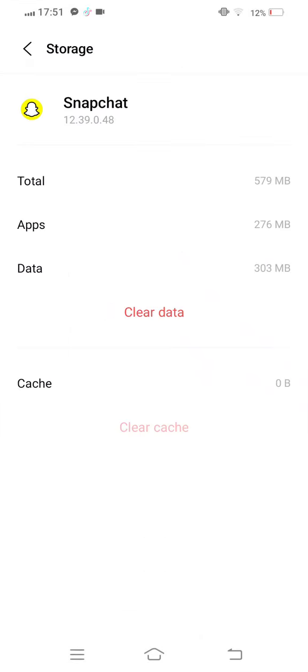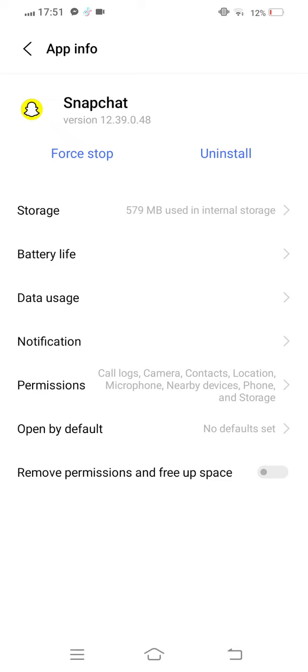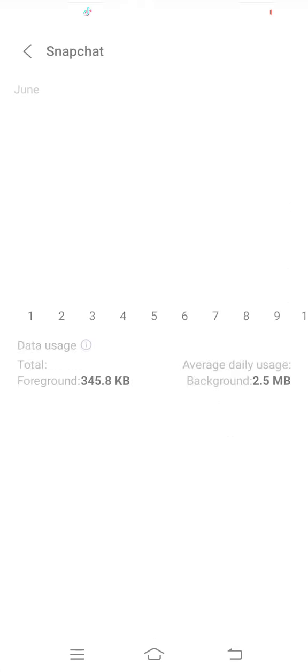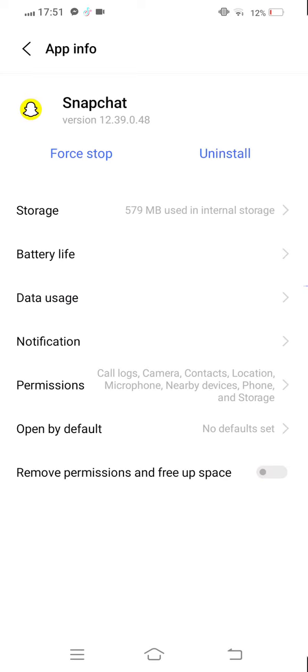Move back, then tap on Data Usage. Disable it, then enable it once again.